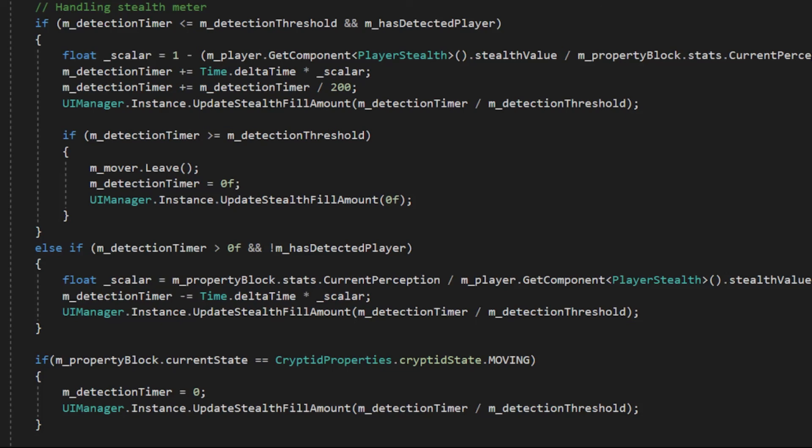If the detection timer is greater than zero, but they haven't detected the player, then it will start to decrease. So this is just if the player gets out of range of the cryptid, then the value will slowly decrease rather than snapping to zero.